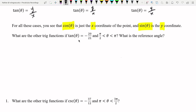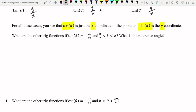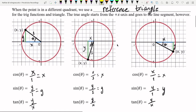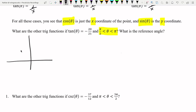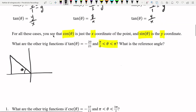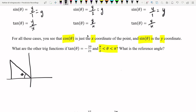Now let's find the other trig functions given some information about this angle. We should first create a reference triangle with a reference angle. Since pi over 2 is less than theta, which is less than pi, we know theta is in the second quadrant. Let's draw the second quadrant and create a triangle. Tangent is y over x, as shown in all previous quadrants.